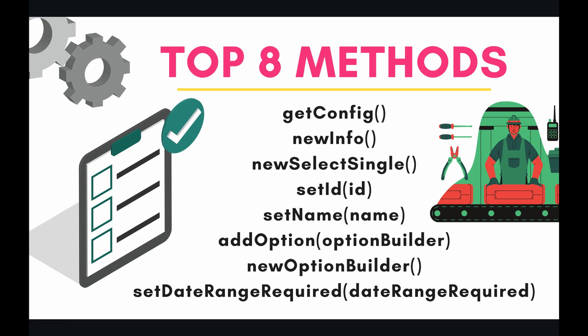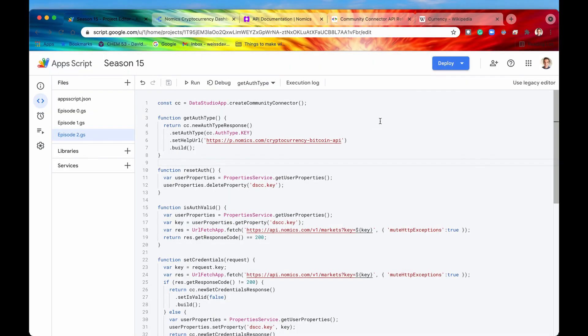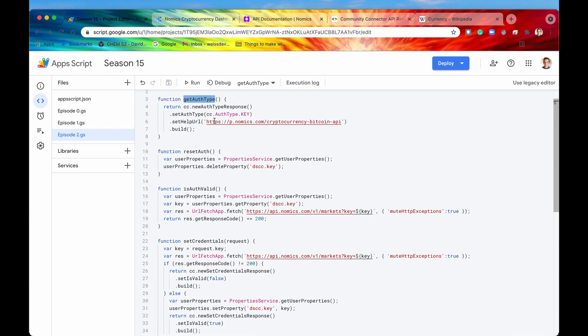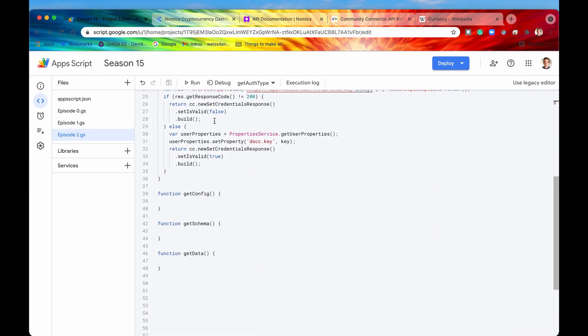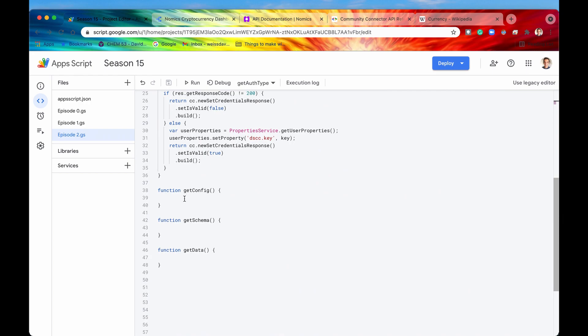So let's travel on over to the code to learn how to configure our connector. In the previous episode we handled the first required function for a community connector which was getAuthType. Now let's move on to the second required function which is getConfig.